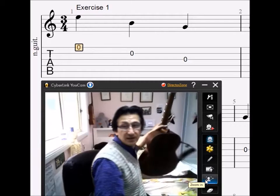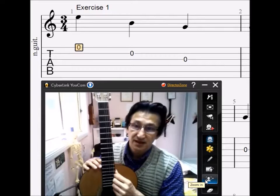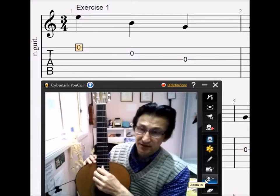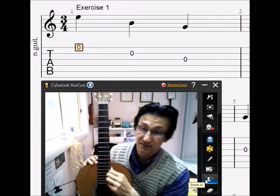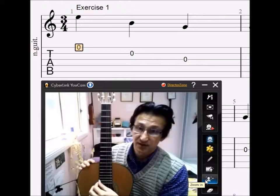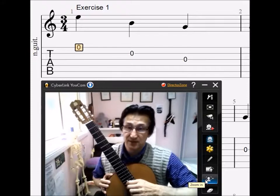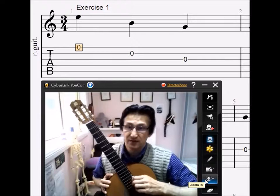Let's start by looking at the guitar. The guitar has six strings — three nylon strings and three steel strings. The thinnest string, which is right at the bottom when you hold it this way, is the first string. And the one above that is the second, then third, fourth, fifth, and sixth.